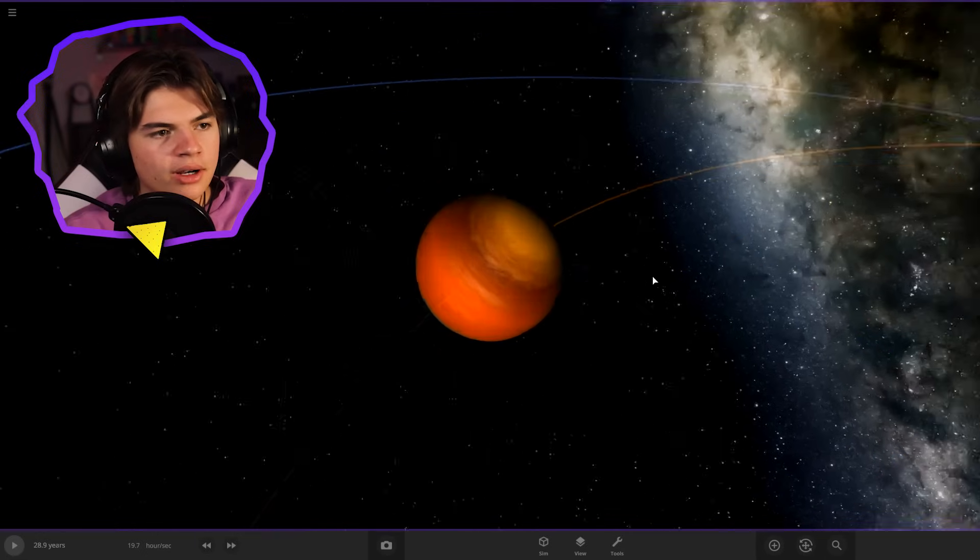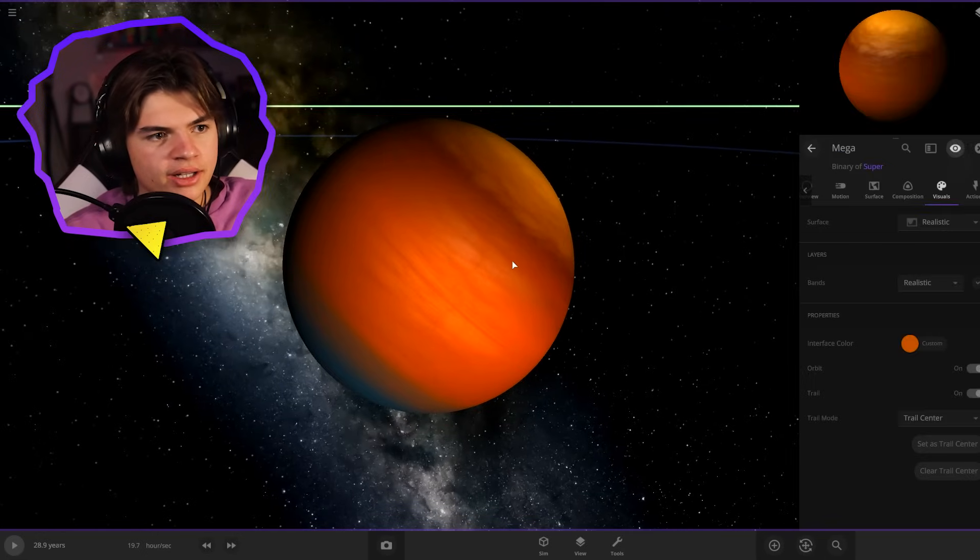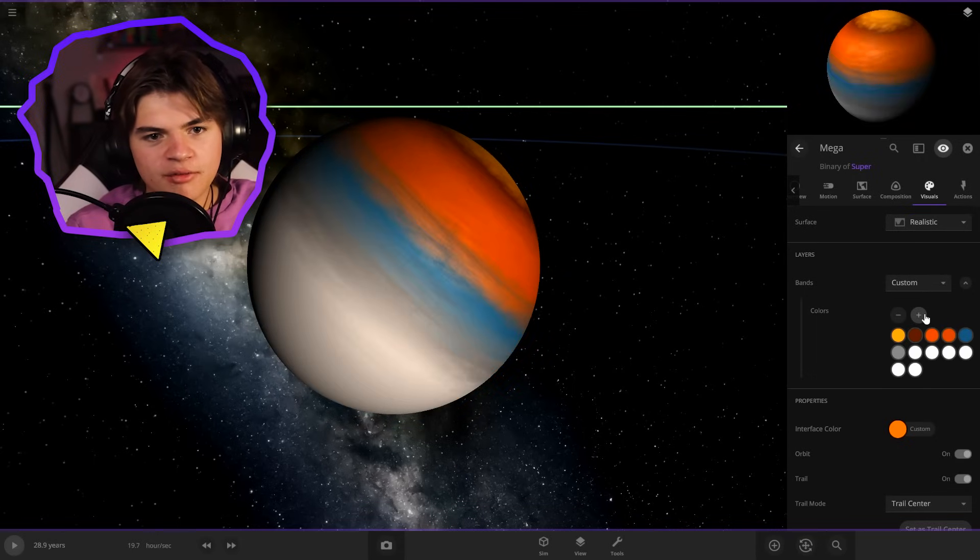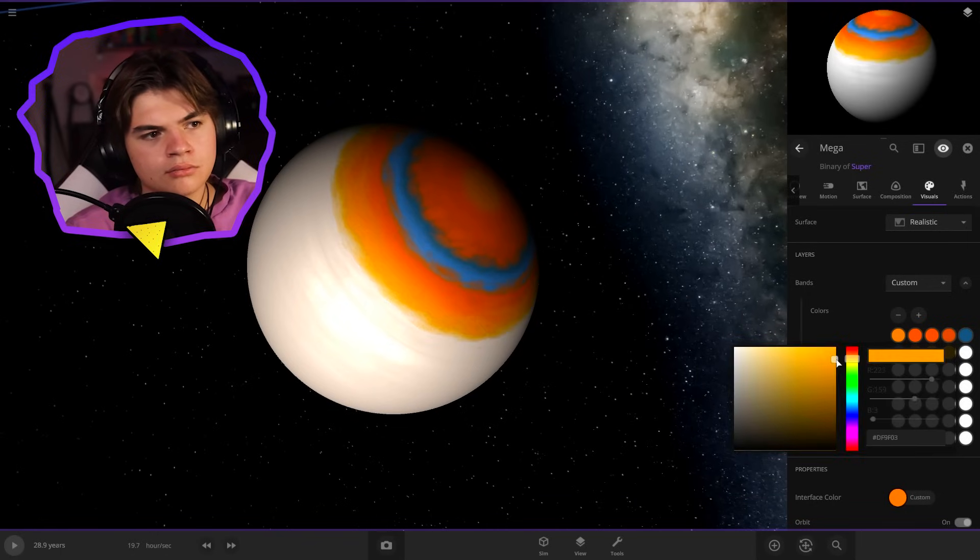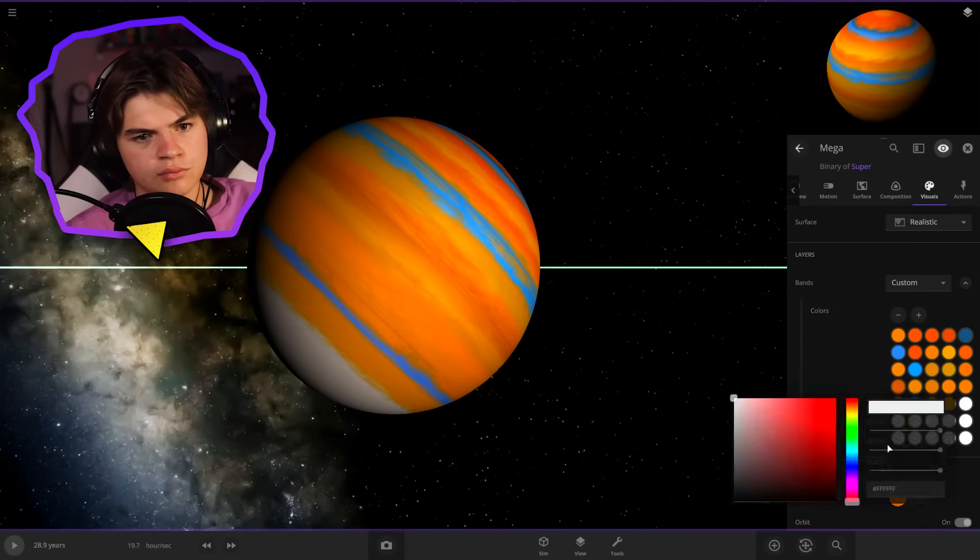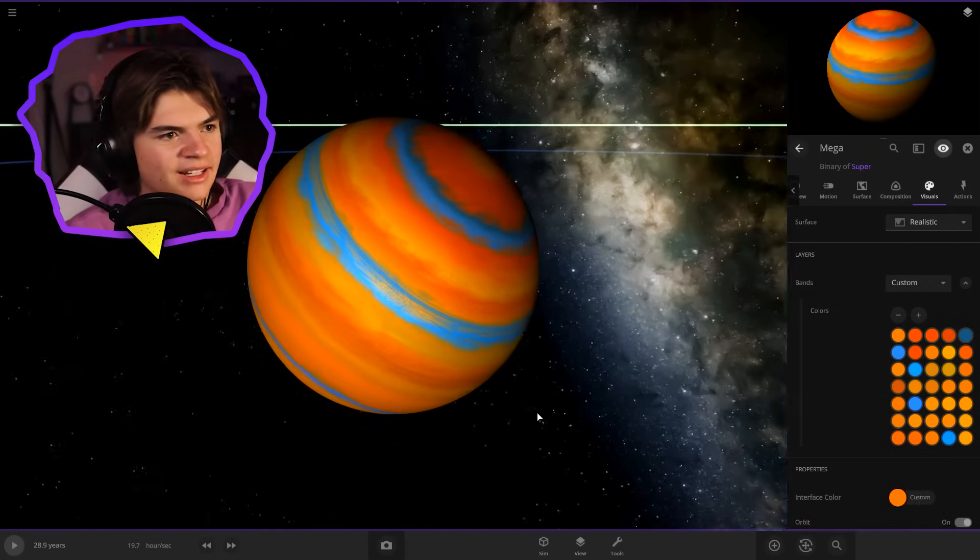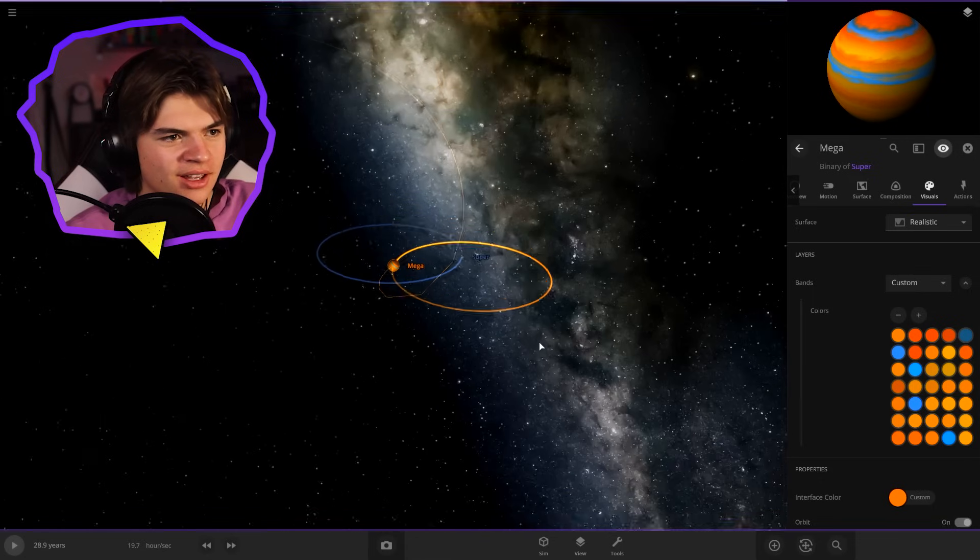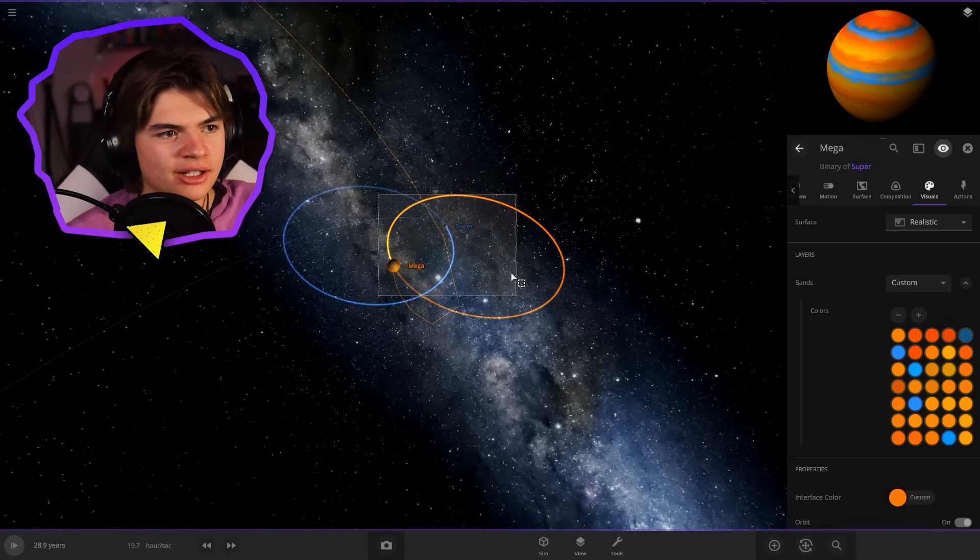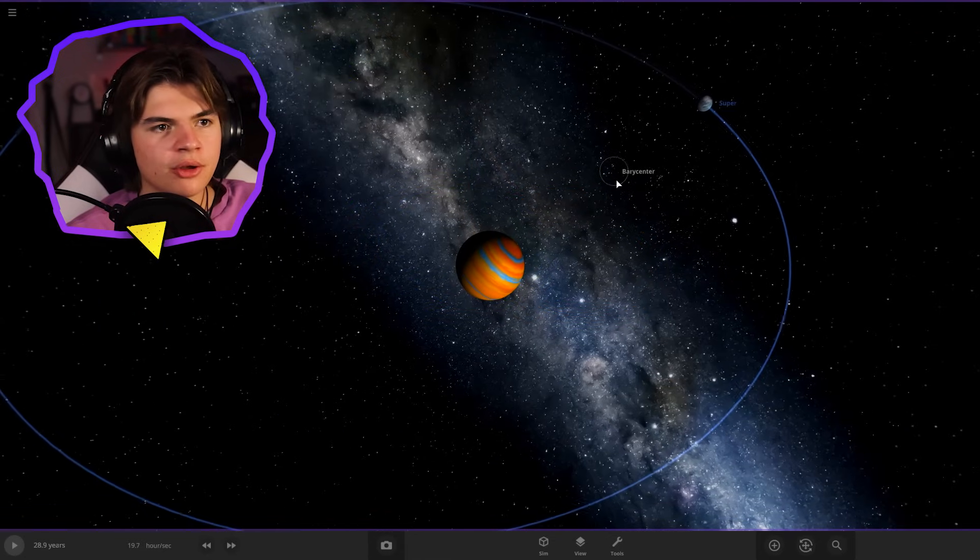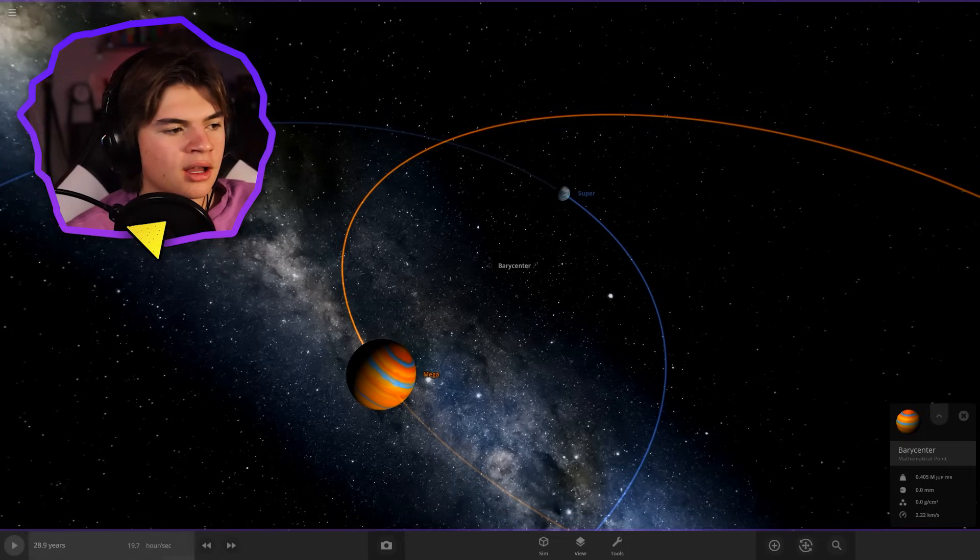And I want to do a lot of bands on the mega one here. Let's do orange. Let's keep it orange-ish, but let's do a lot of bands. All right. I did a little bit of orange and blue because I thought it looked cool. I want to see if we can create a barycenter here. So this barycenter is the point where they're orbiting around.